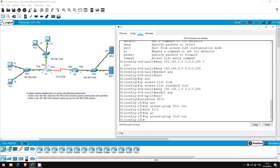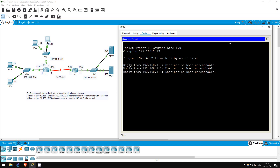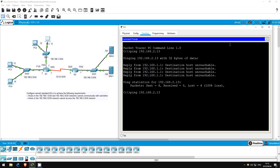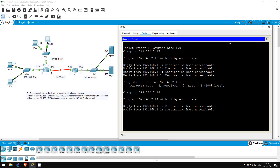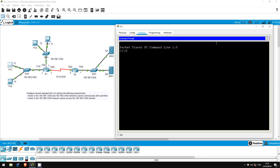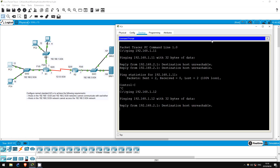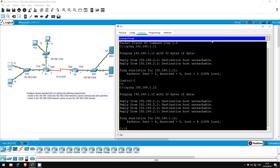Now let's test this configuration. I'll try to ping from PC1 to PC3: PING 192.168.2.13 — destination host unreachable. And to PC4: PING 192.168.2.14 — same thing. Just to make sure, I'll do some pings from PC3 as well: PING 192.168.1.11 — doesn't work. And PING 192.168.1.12 — looks like our configuration worked.